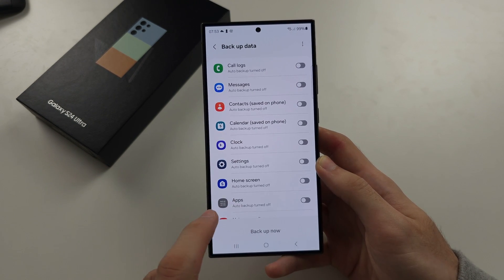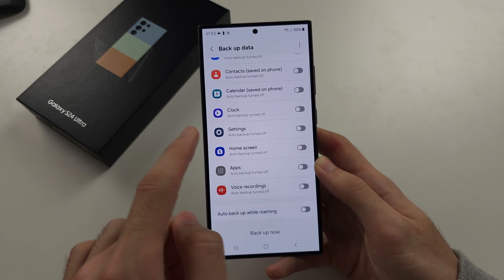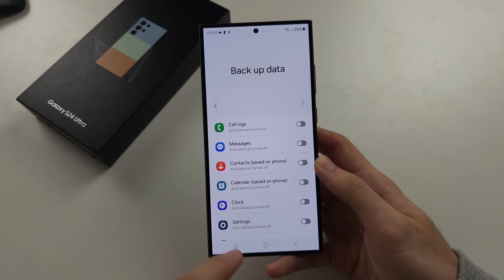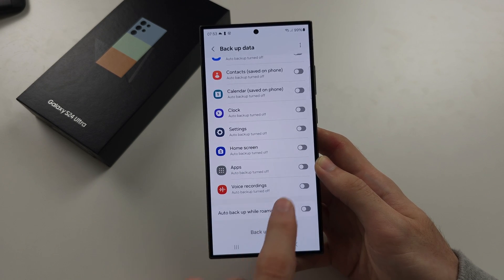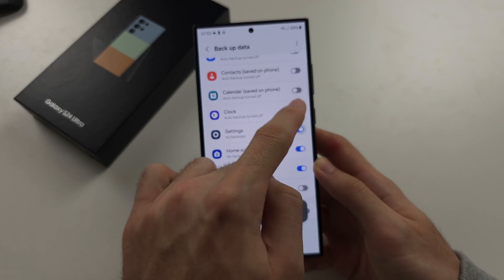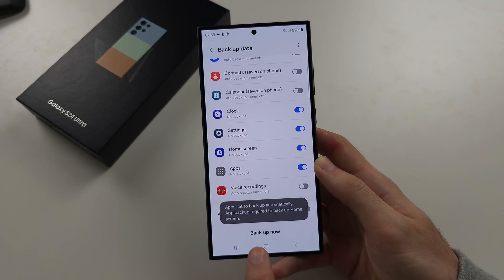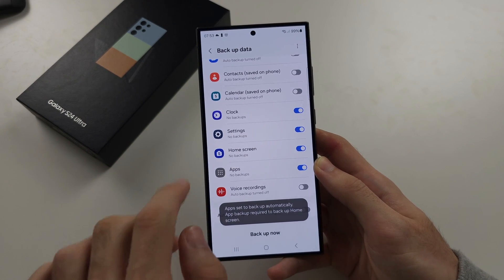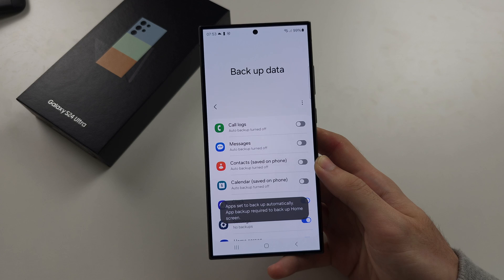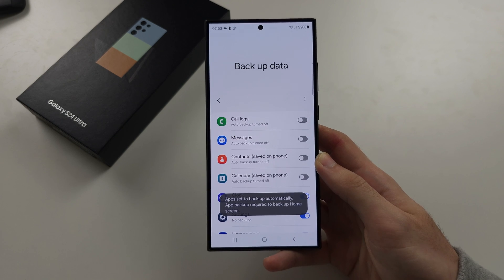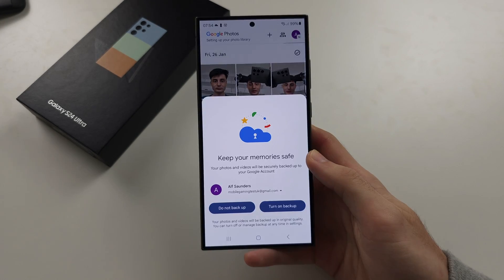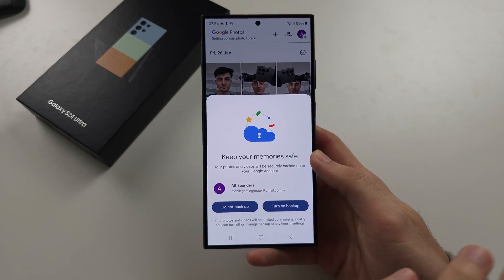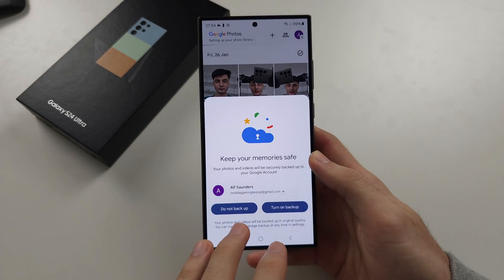It's going to ask you what data to backup. And once you've selected everything, tap the backup now to save the data.